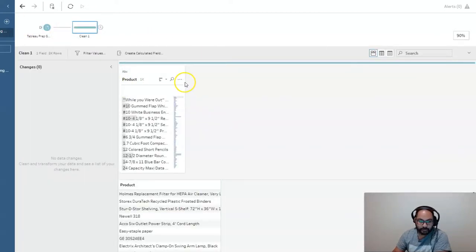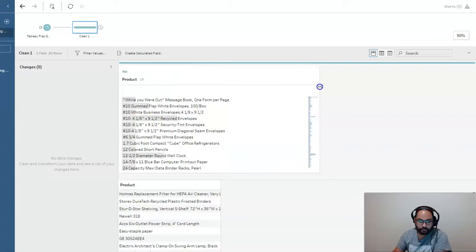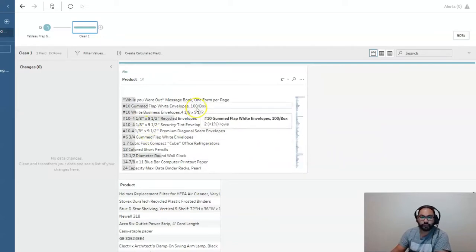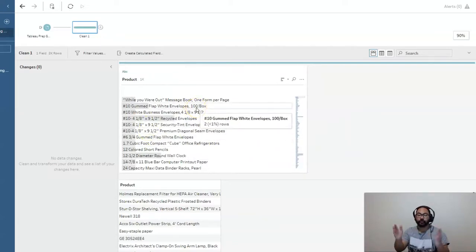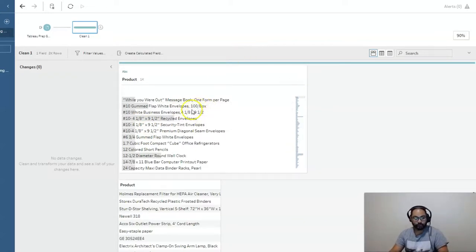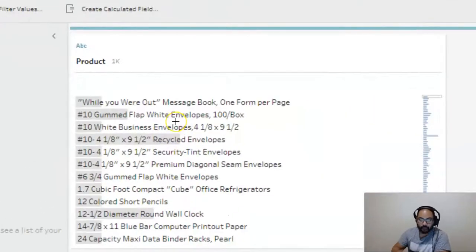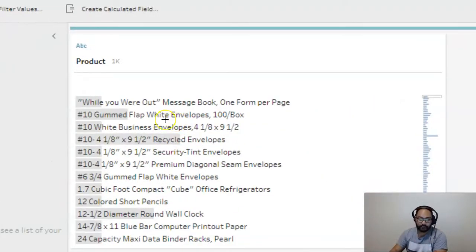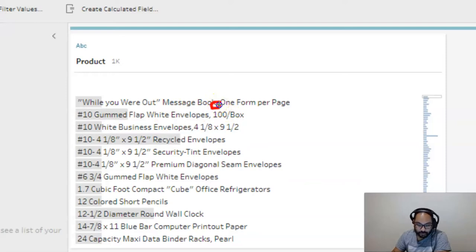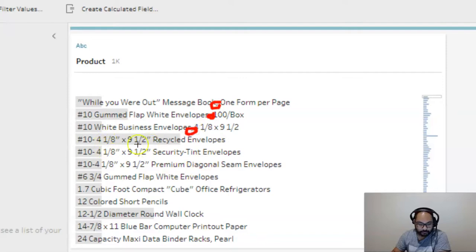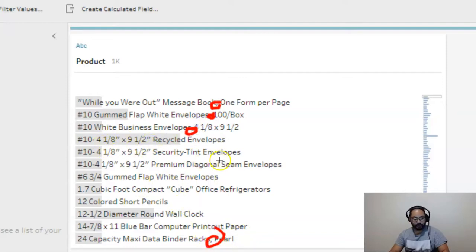We can see all the product fields here. What I want to do is a text to column or splitting as it's known in Tableau Prep. Let me get my drawing tool out. I want to split them using the comma. So every time there's a comma, I want it to be in another column, and so on and so forth.